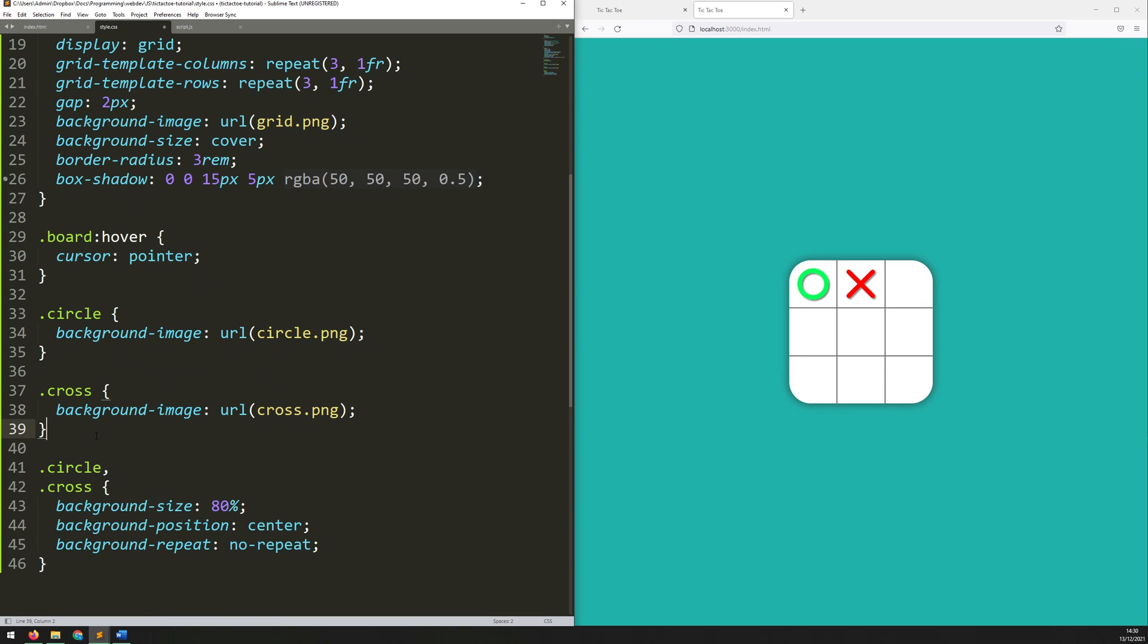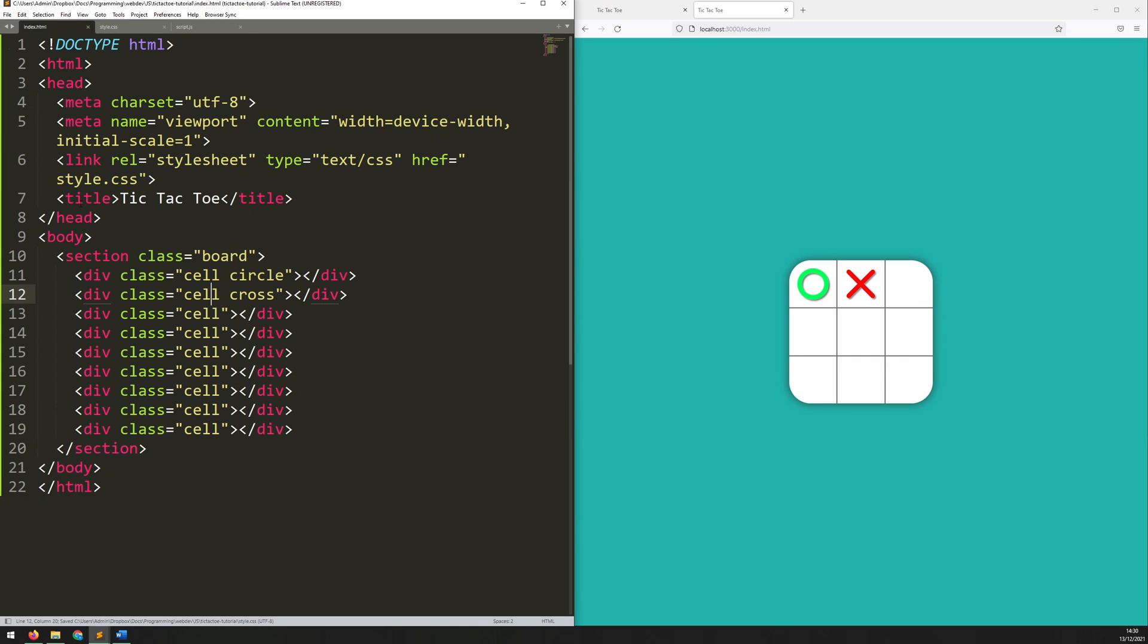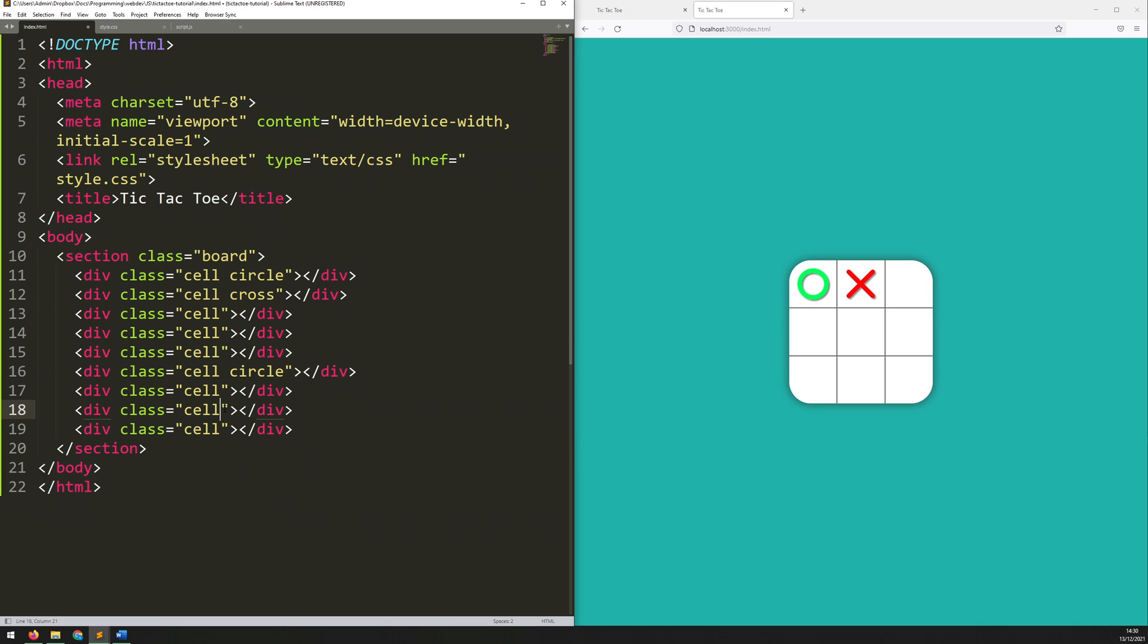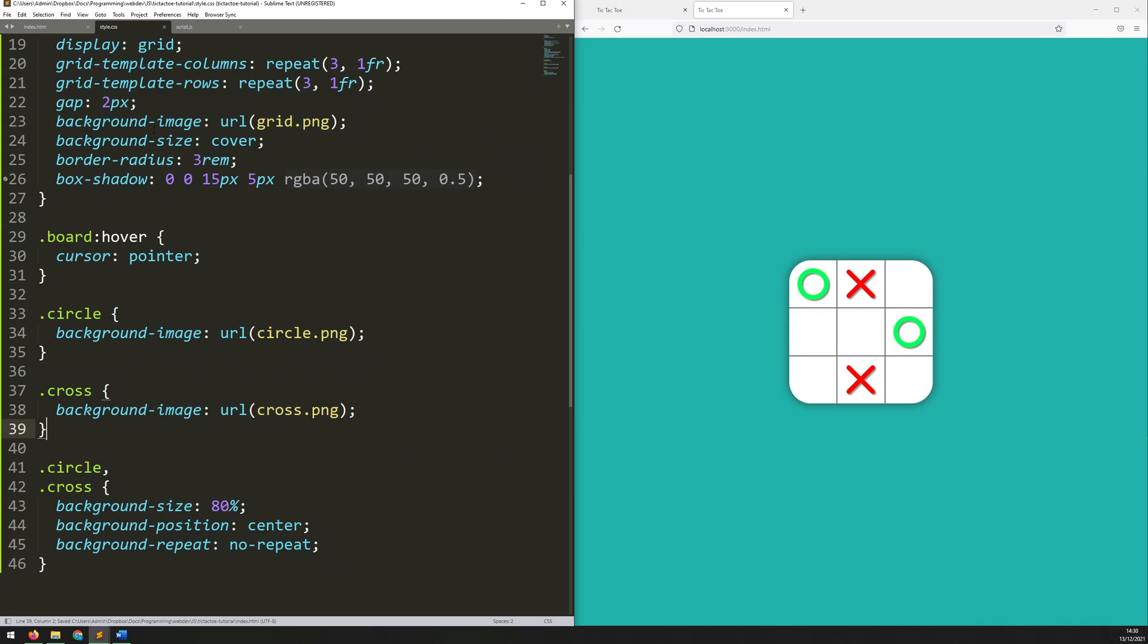So, if I save this again just to make sure it still works, and there you go, you can still see them there, and I can just test this out, put it on another cell, add a circle there, and we'll add a cross here, save that, and there we go, they're coming up in the right places.